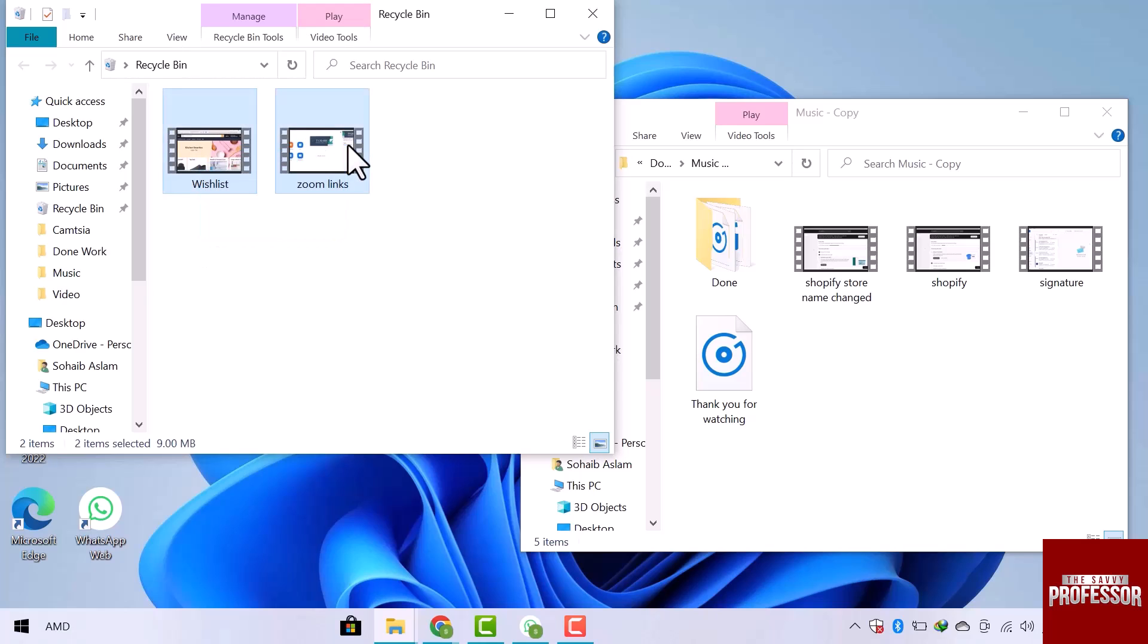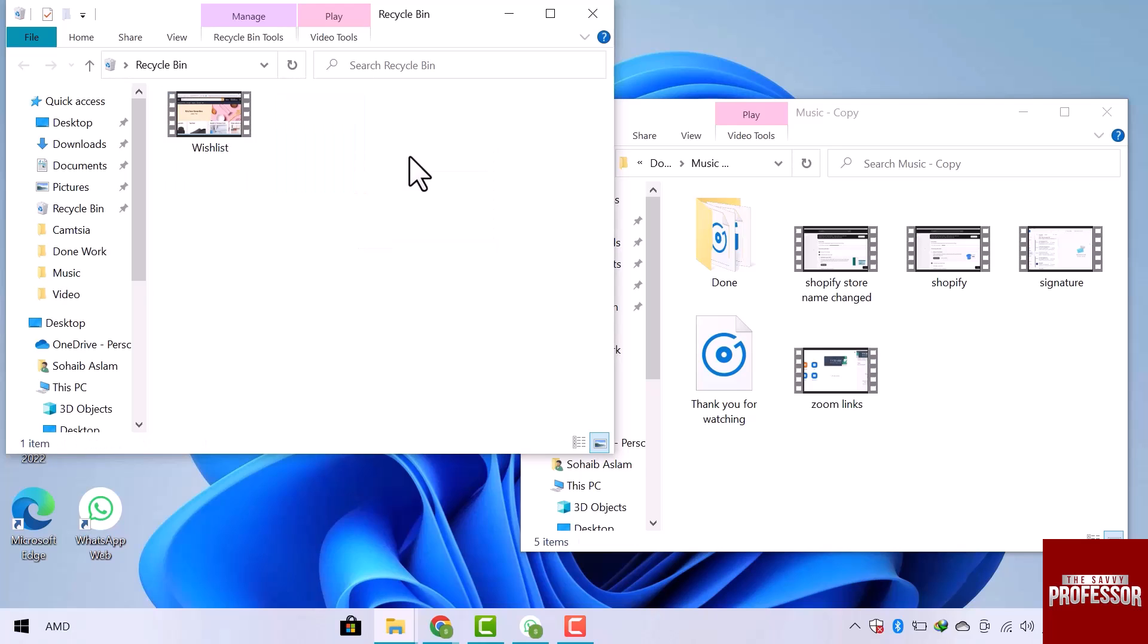If you select the files, you will get a popup to restore, cut or delete. I am going to restore them, so I will click on the restore option.